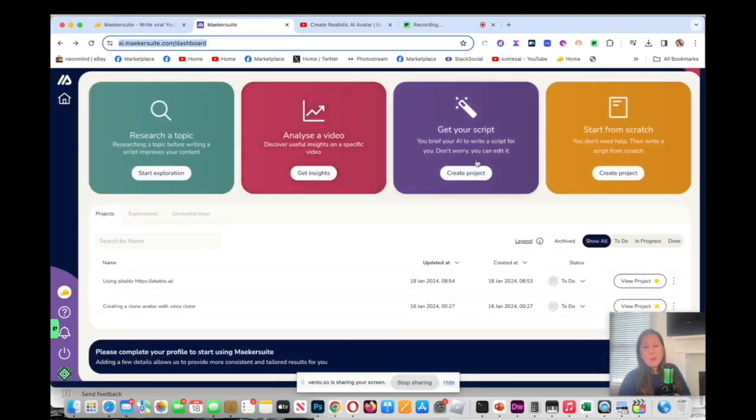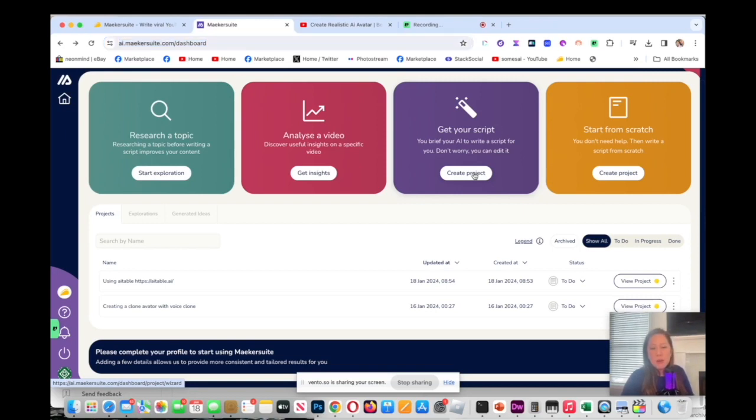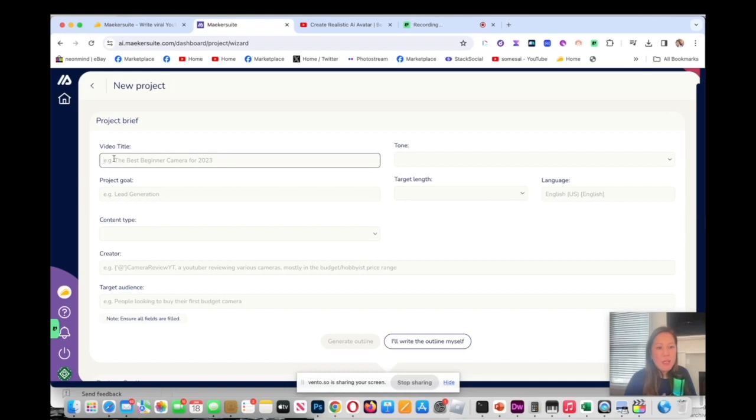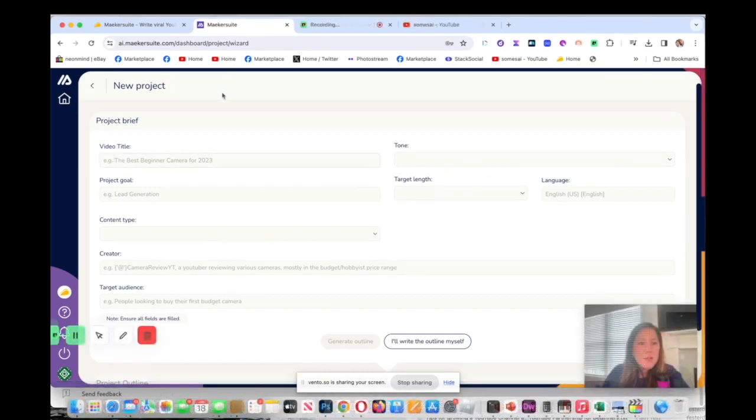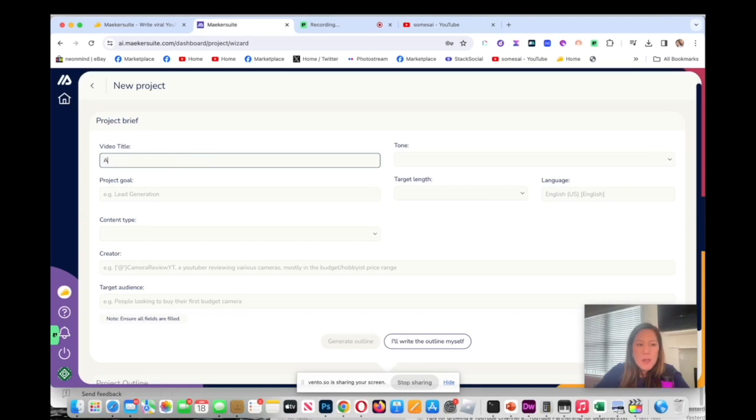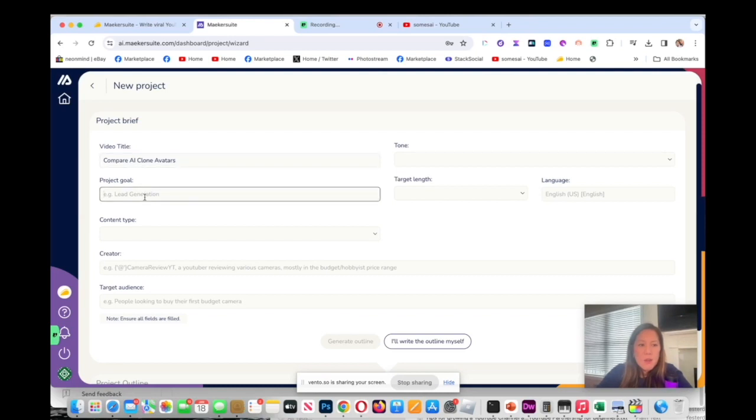Now that we got that done, we're going to go next to getting your script. You have to tell it a little bit. I'm going to say, now I'm in new project, I'm going to fill out these fields to tell it a little bit. I'm going to say AI, compare AI clone avatar. Project goal, I put lead generation.